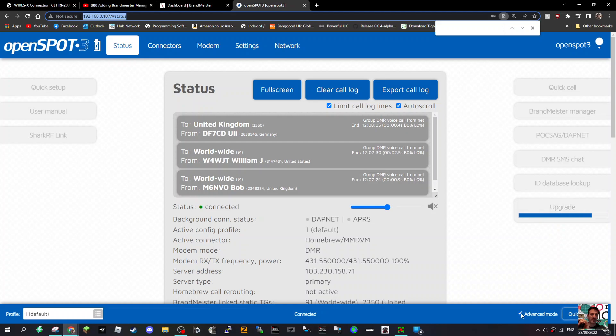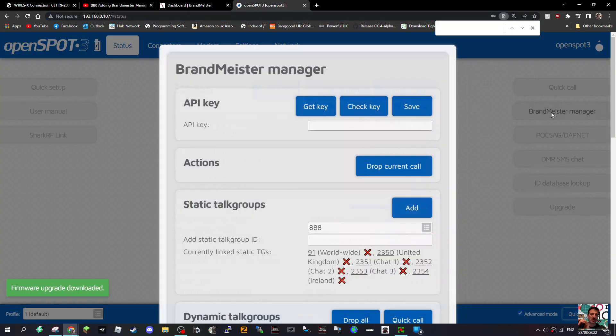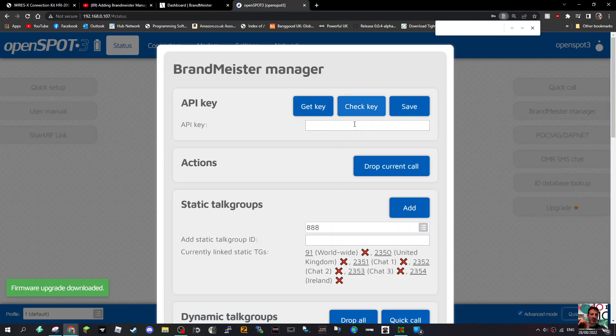I always click Advanced anyway, you get more functionality. Click Brandmeister Manager, and you get to this page here.